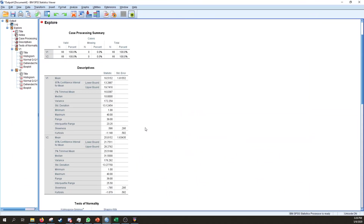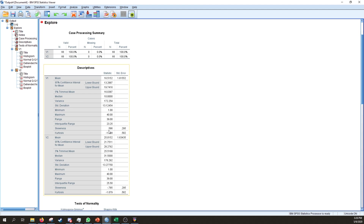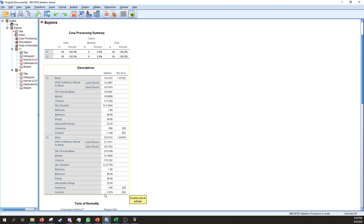Looking at the descriptives output, we can examine Skewness. Skewness between ±0.5 and ±1 indicates moderate skewness; above ±1 or below −1 is quite severely skewed. Whether it's positive or negative refers to the direction of the tail. Variable one shows a positively skewed distribution, and variable two shows a negatively skewed distribution.